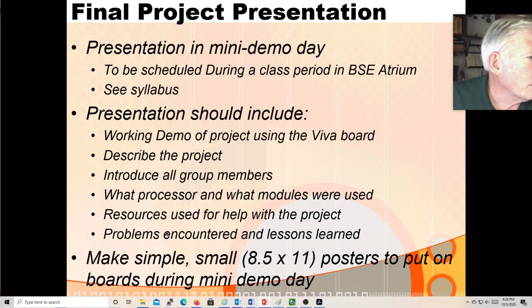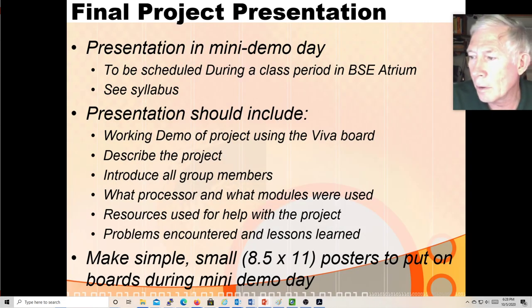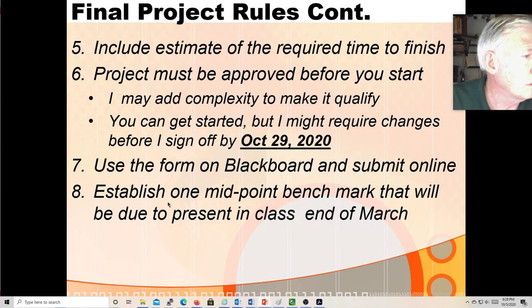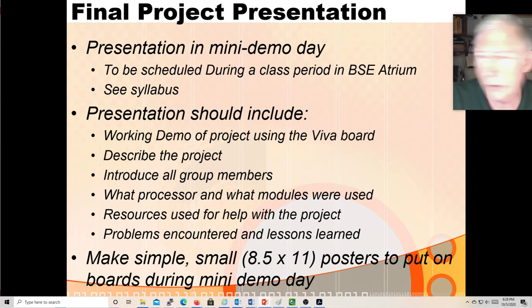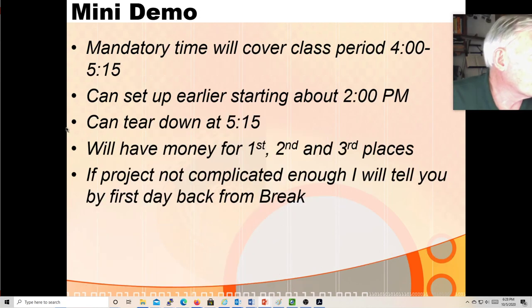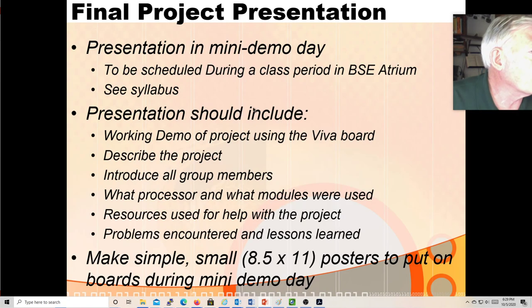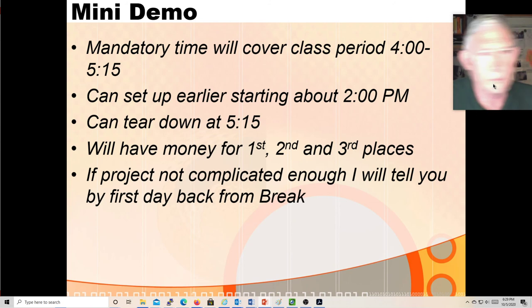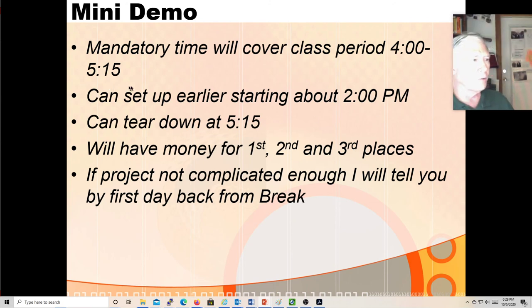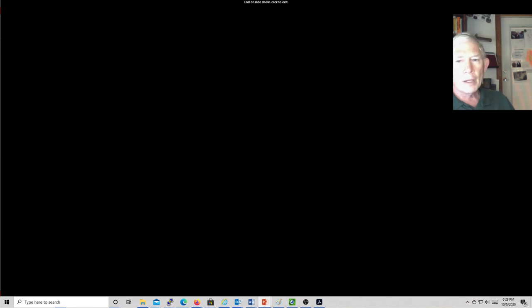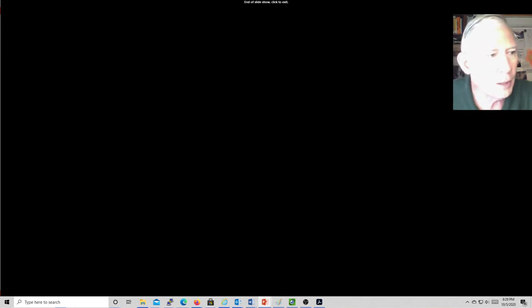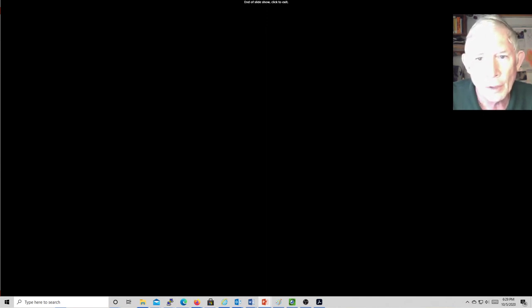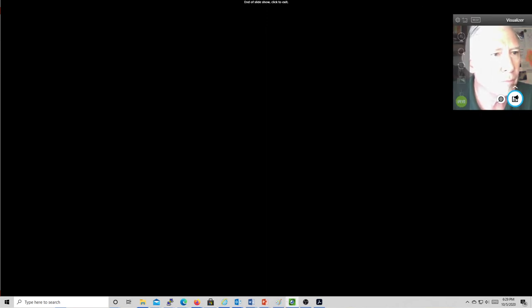We may not have prizes this semester — we'll see. That pretty much covers what we need to do. I'm going to sign off and we'll finish things up on Thursday.